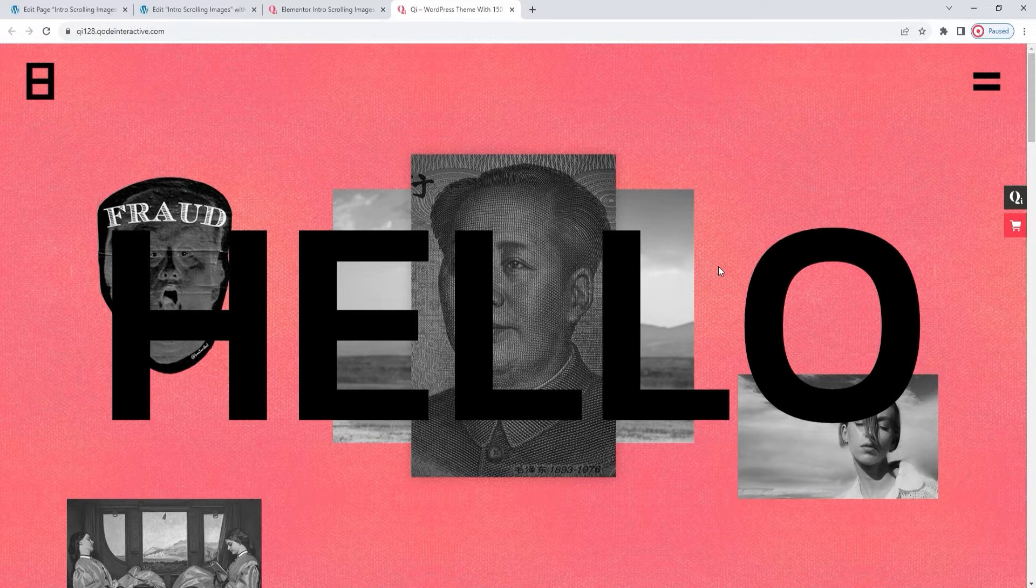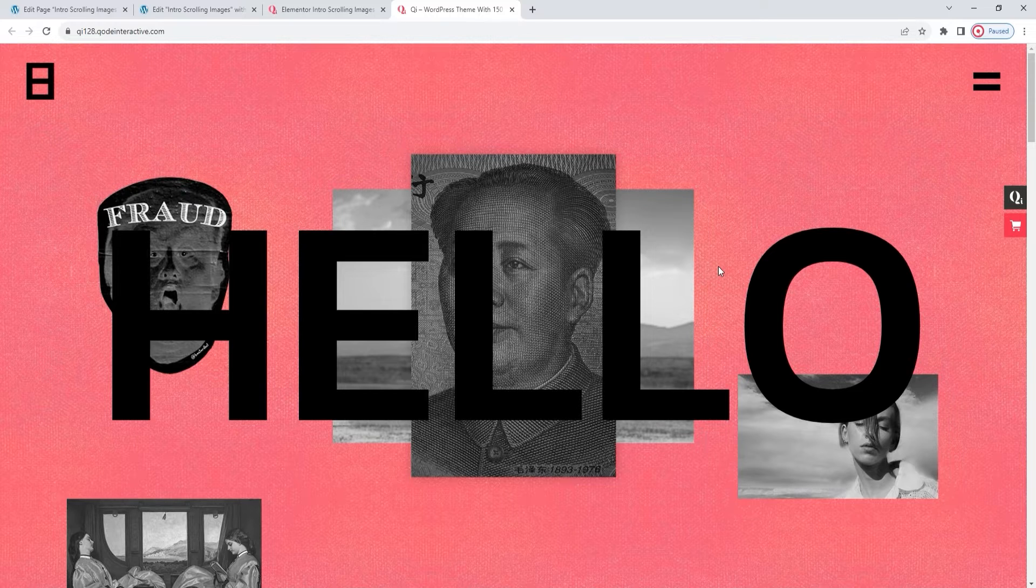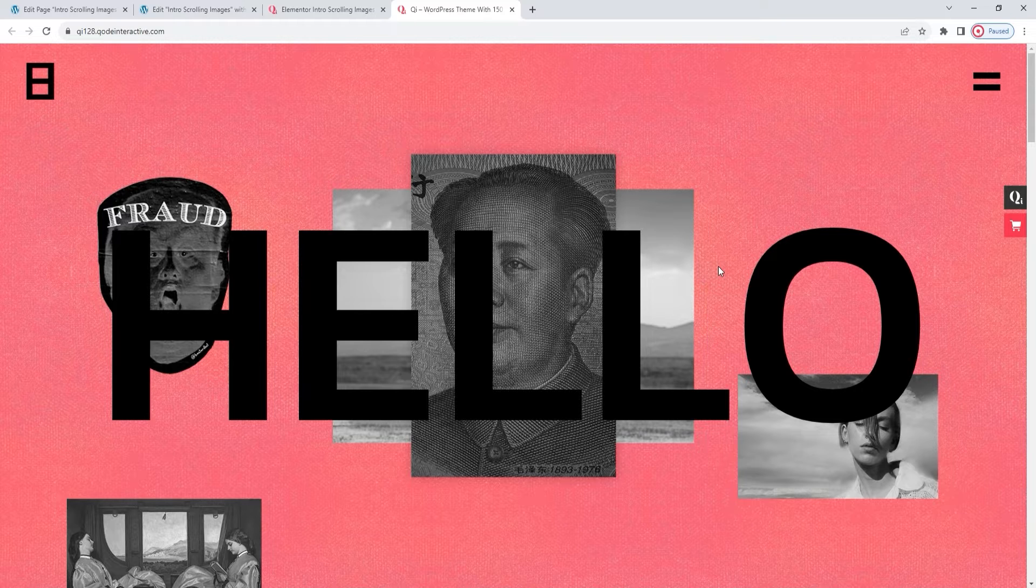But before we dive in, to make a faithful copy, I need to set up the background for the page that I will be working in.